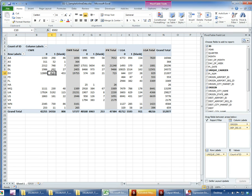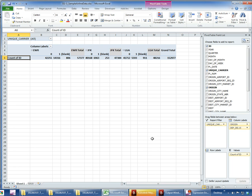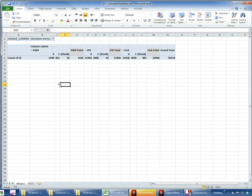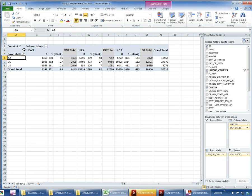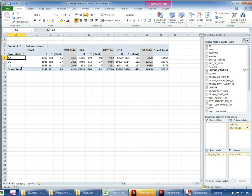A couple more things you can do with pivot tables: maybe you don't want to see all airlines, just a few important ones. I can drag the carrier field to the Report Filter area — it then appears at the top left and I can select multiple items, such as American Airlines, Delta, and US Air. Alternatively, I can filter directly from the row header dropdown, which filters the rows inline. Either way, the table now shows only the airlines I'm interested in.